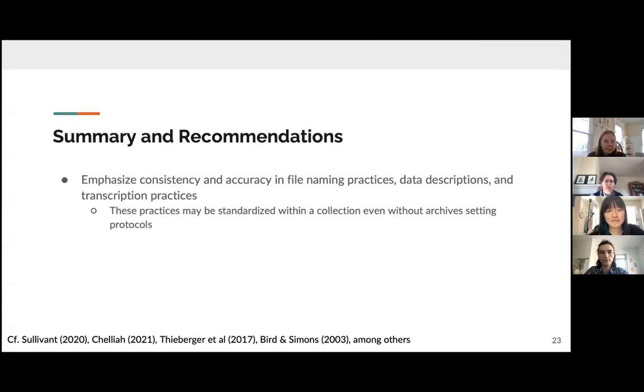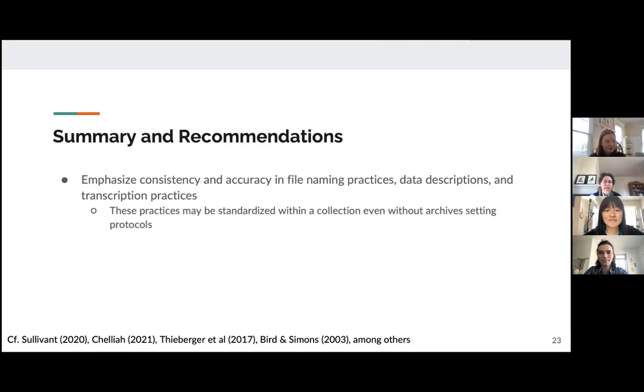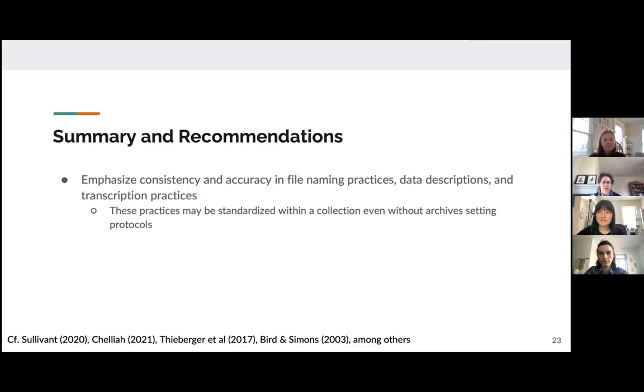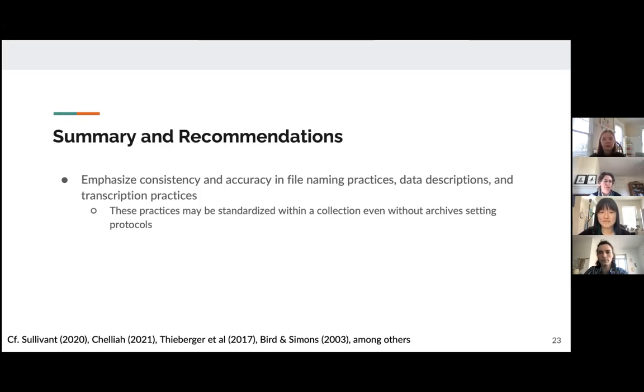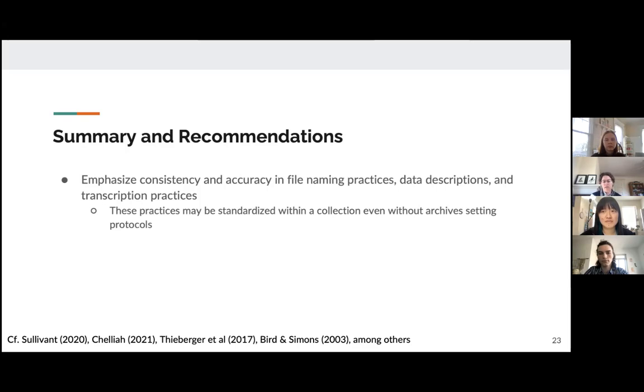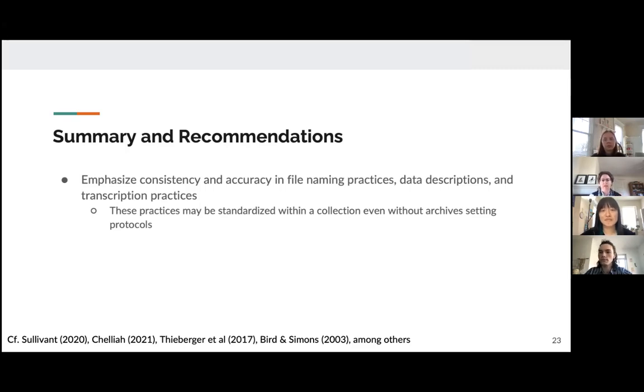Right. So in conclusion, we have a summary and some recommendations. So first of all, we really need to emphasize consistency and accuracy in file naming practices in data descriptions and transcription practices. This would allow us to remove a lot of the issues around extensive cleaning of data and speed up work that involves a pipeline of this type. These practices could be standardized within a collection, even without individual archive setting protocols for the types of files that need to be uploaded. We know that each individual collection is different and different circumstances of recording require different mean that collections are going to end up looking different. But even so, things like consistency in file naming practices and data descriptions is a really important part of doing field work, no matter what the end result is.